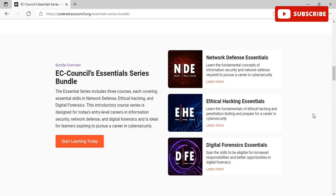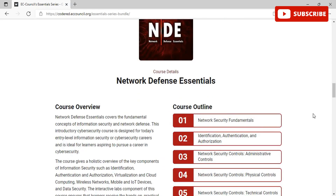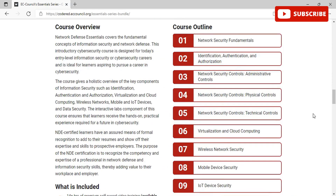If you want to learn the fundamentals of ethical hacking and penetration testing and prepare for a career in cyber security, Ethical Hacking Essentials is the correct course for you. If you want to gain the skills for increased responsibilities and better opportunities in digital forensics, then Digital Forensics Essentials is the perfect course for you.